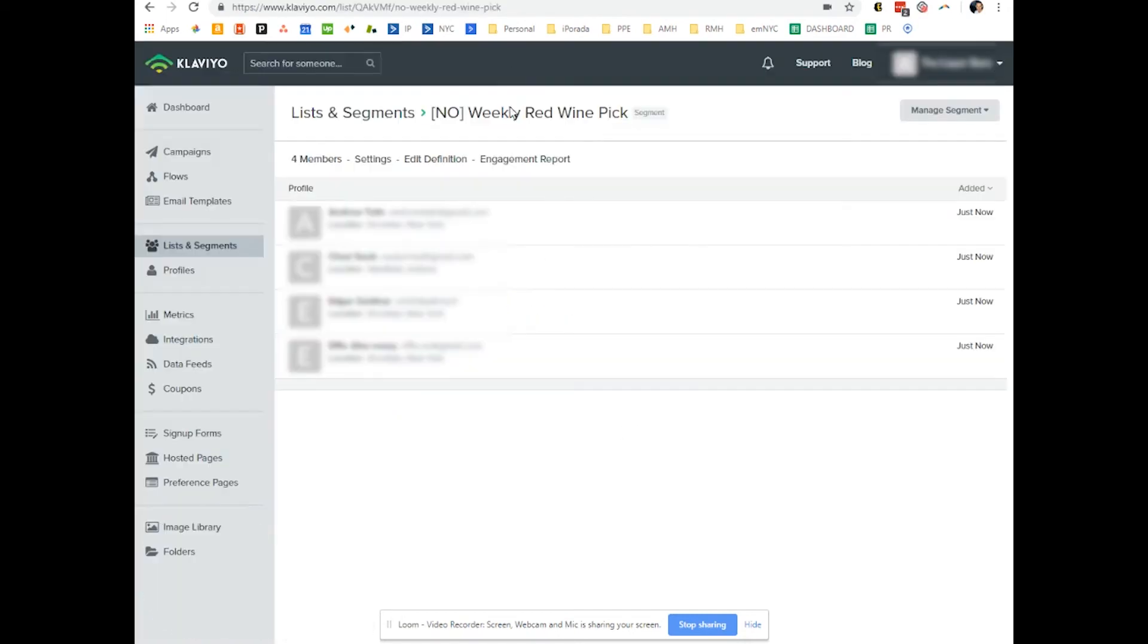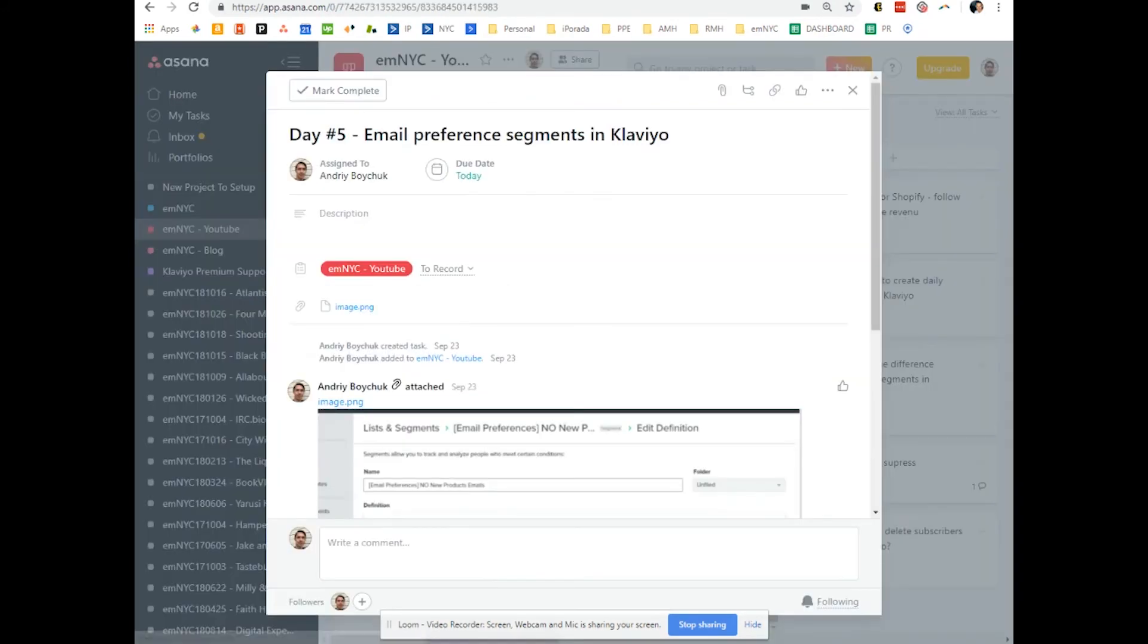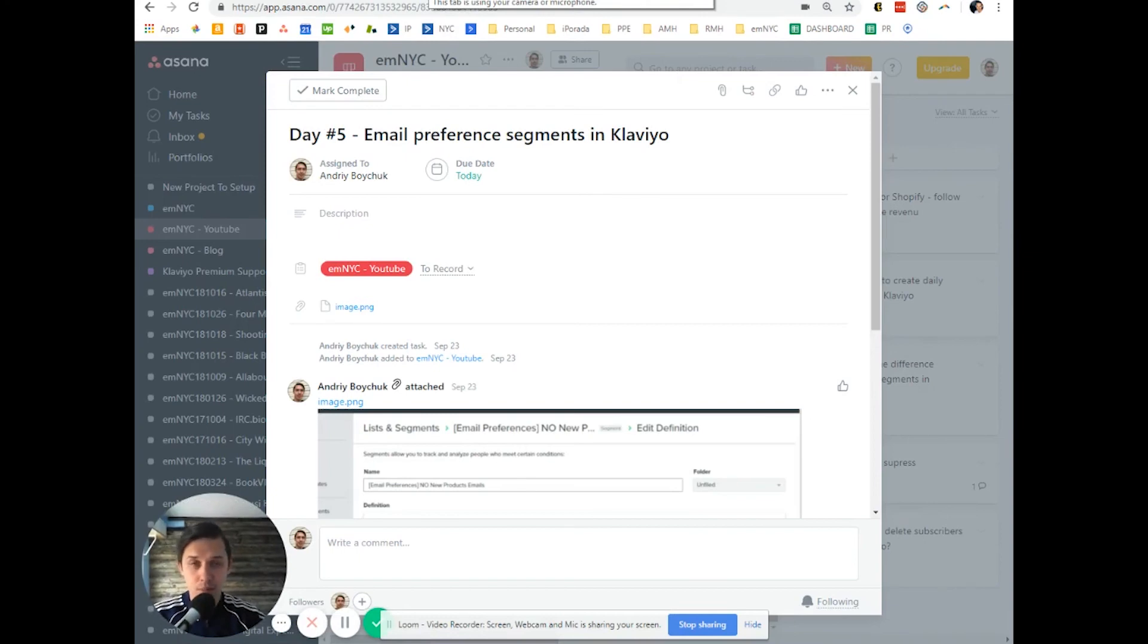So this is how you create segments based on email preference page. If you have any additional questions, please leave them below this video.